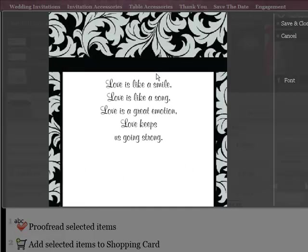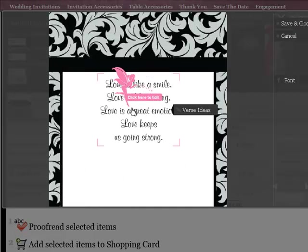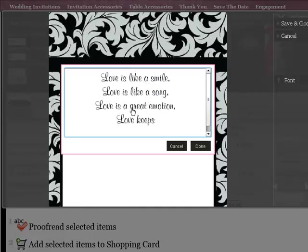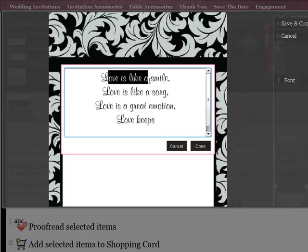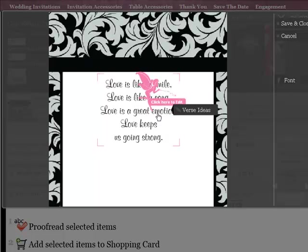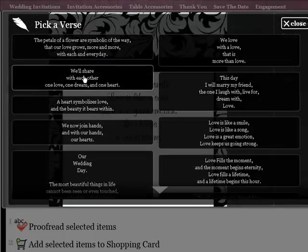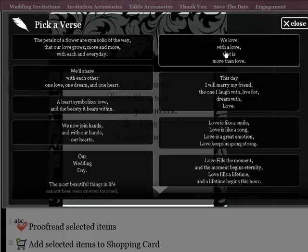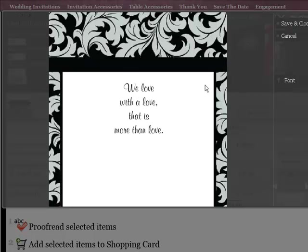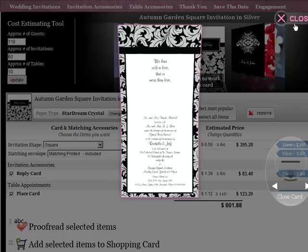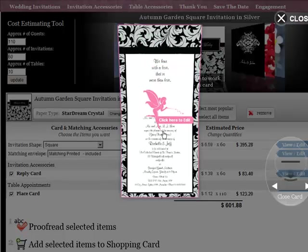You simply select anywhere that you want to edit and you can either do free text editing or you can use some of our verse ideas and we'll implement them for you. You can always preview what you've done.